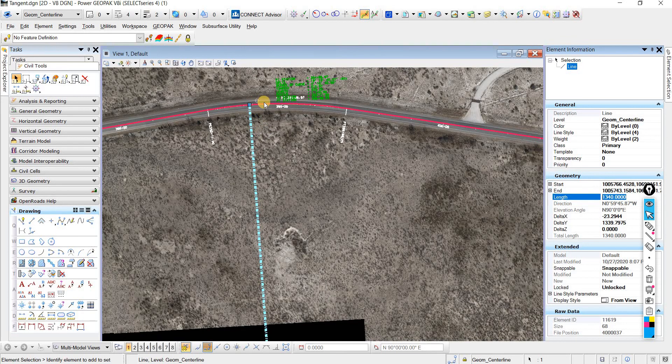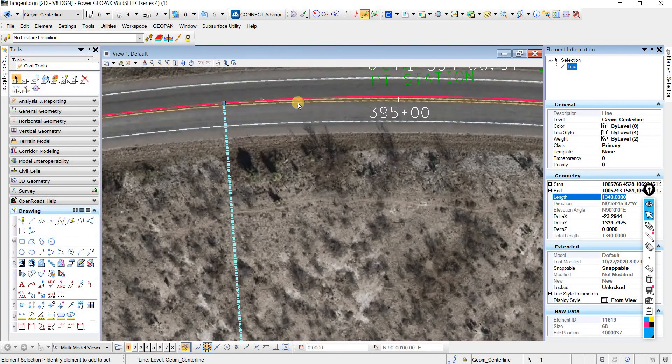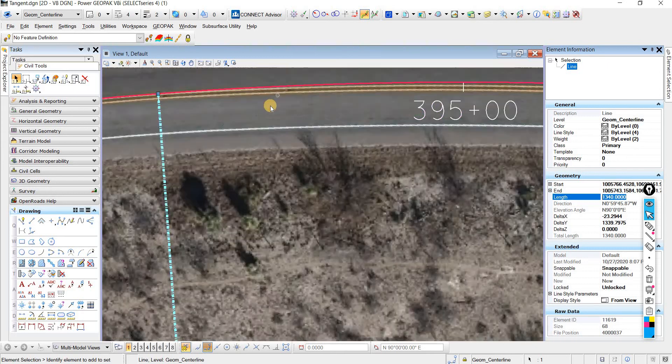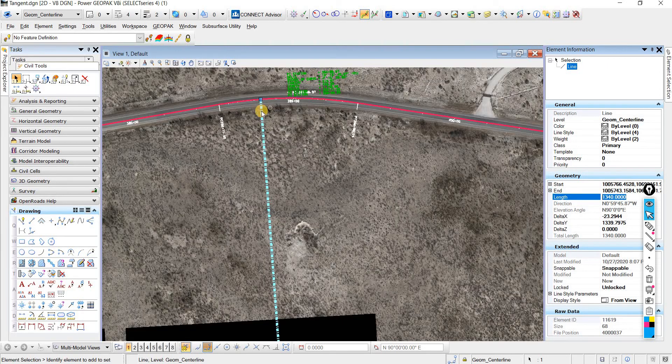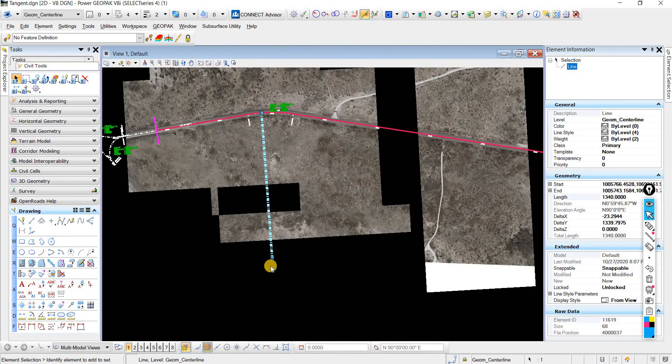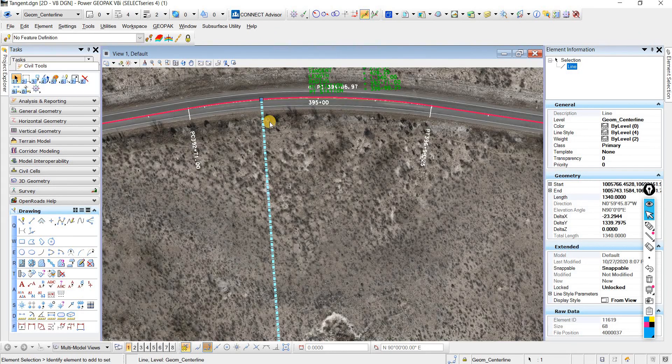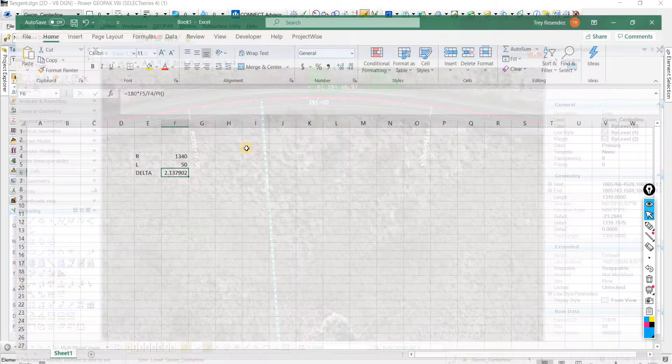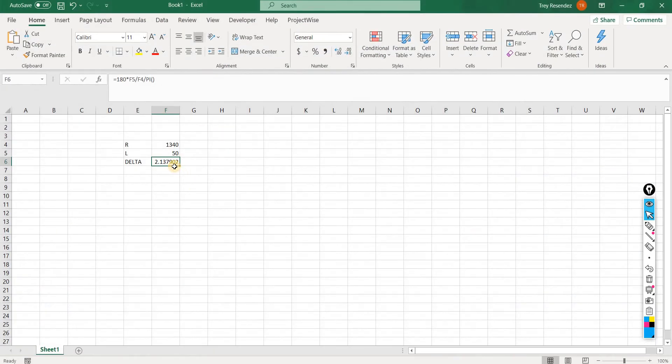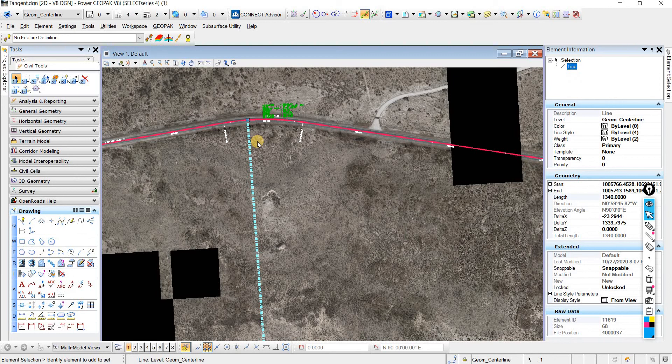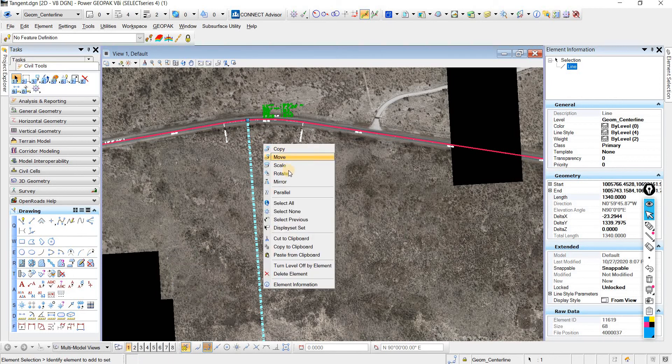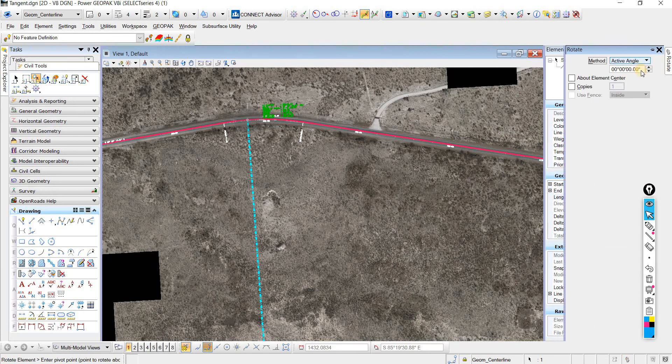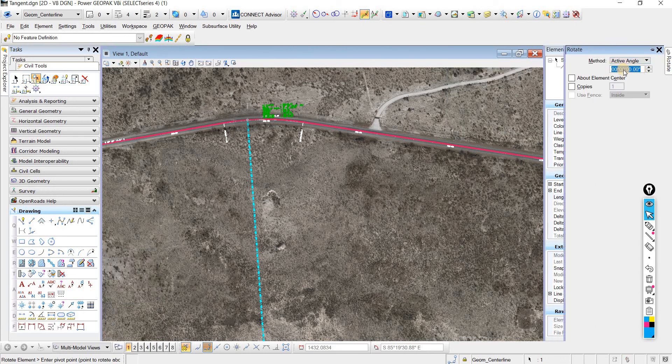All we would need to do now to get to 394.50 is rotate this line about the center of the circle 2.138 degrees. I'm going to come here and I'm going to copy because I have it here. I'm going to copy this value. Then I'm going to right-click, rotate, come here to active angle, and then paste.